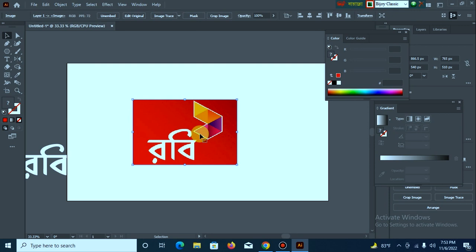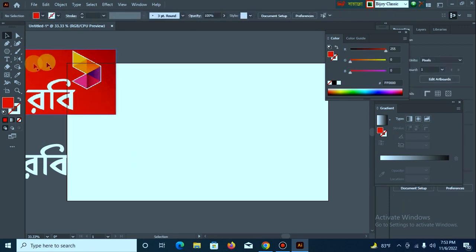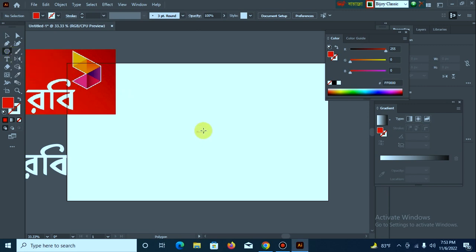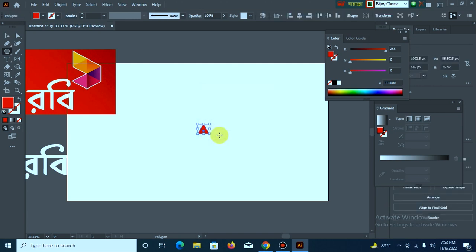I will start with Robi. I will select the Polygon tool. I will select the camera. I will select the triangle slide.